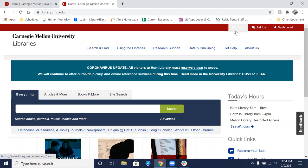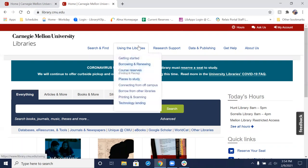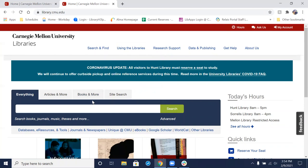First things first, we're going to want to go to the library homepage at library.cmu.edu. Now we have a couple of ways that we can access course reserves. We can go to Using the Libraries and click on Course Reserves and search from that page, or we can search from here.